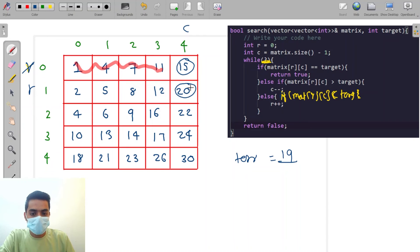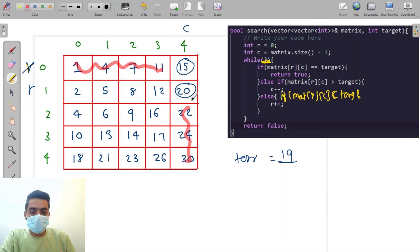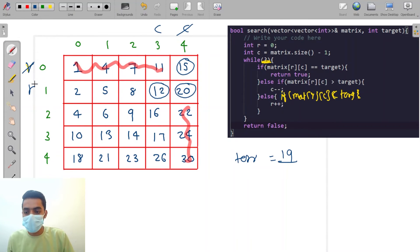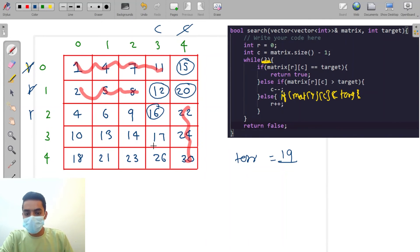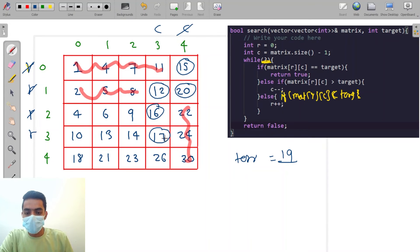Now we are at [1,4] which is 20. 20 is greater than target, so we decrease the column. Now [1,3] = 12, which is less than 19, so we increase the row. Now we are at 16, again smaller than target, so we increase the row. Now [3,3] = 17, still less than target, so we increase our row.